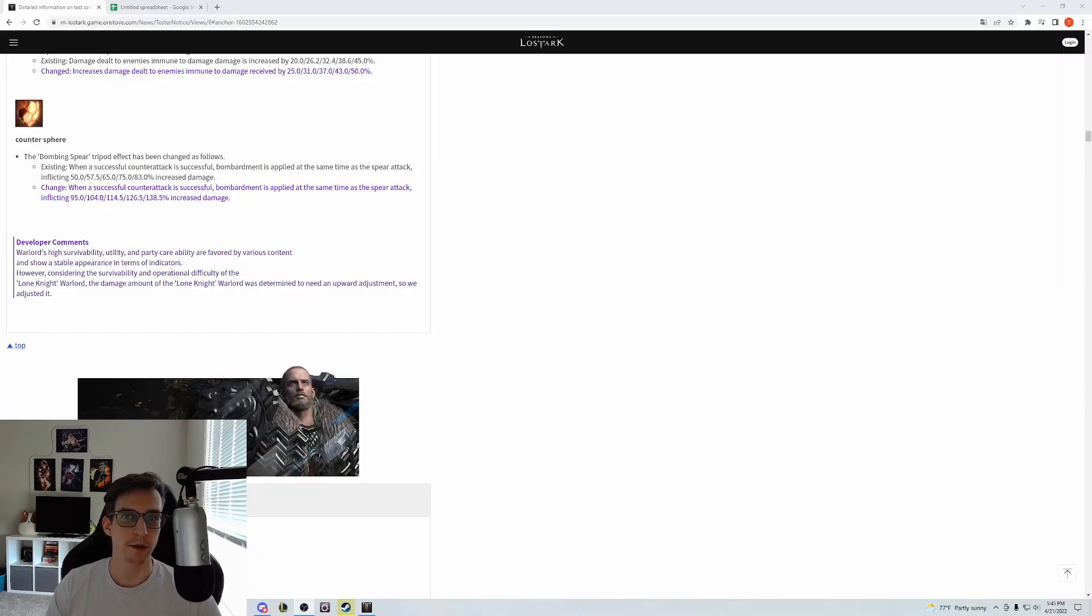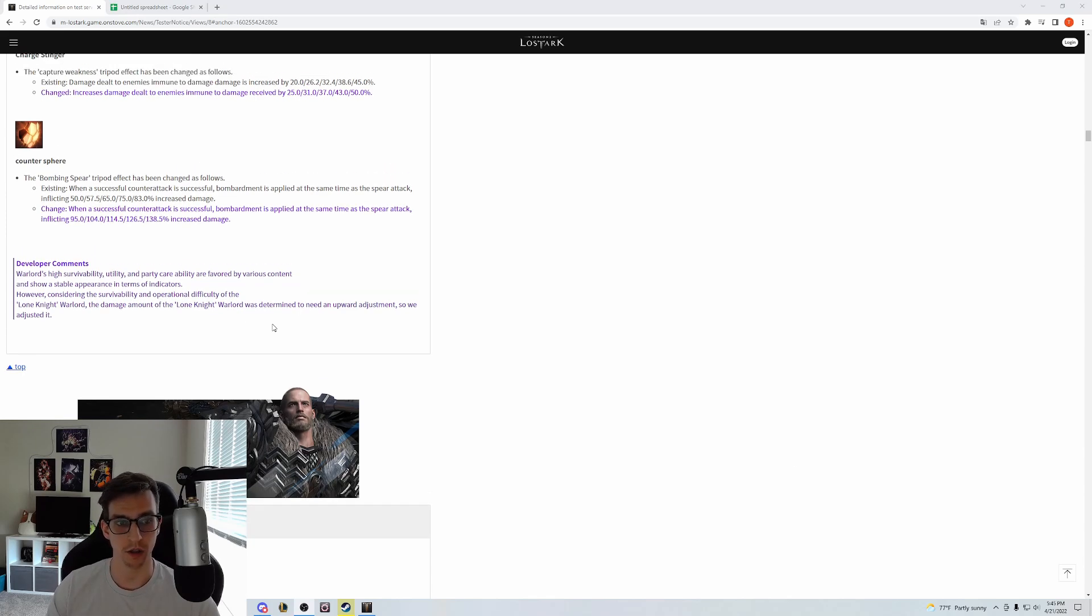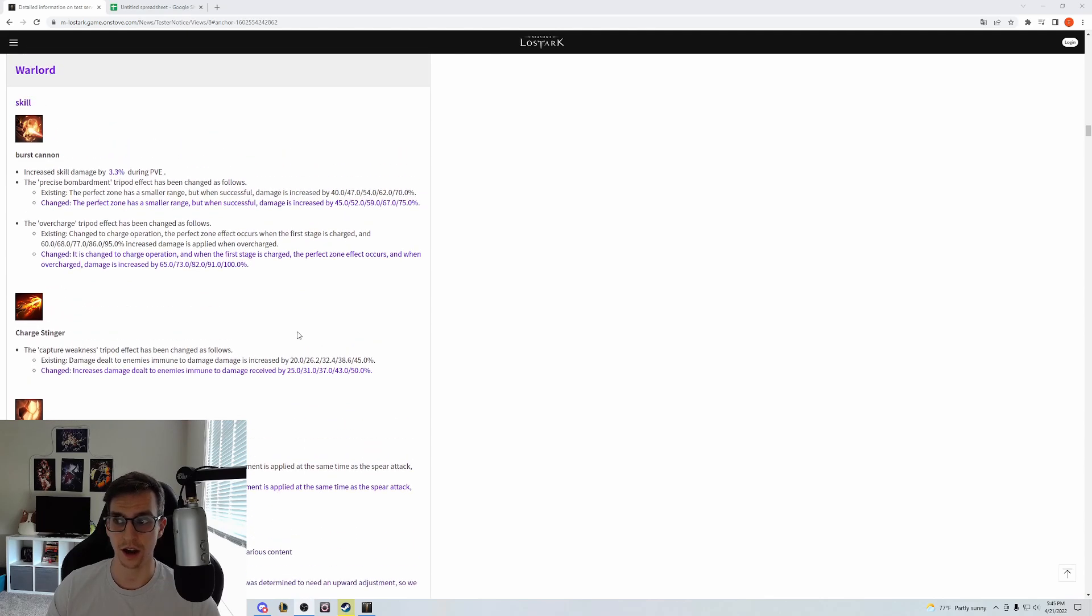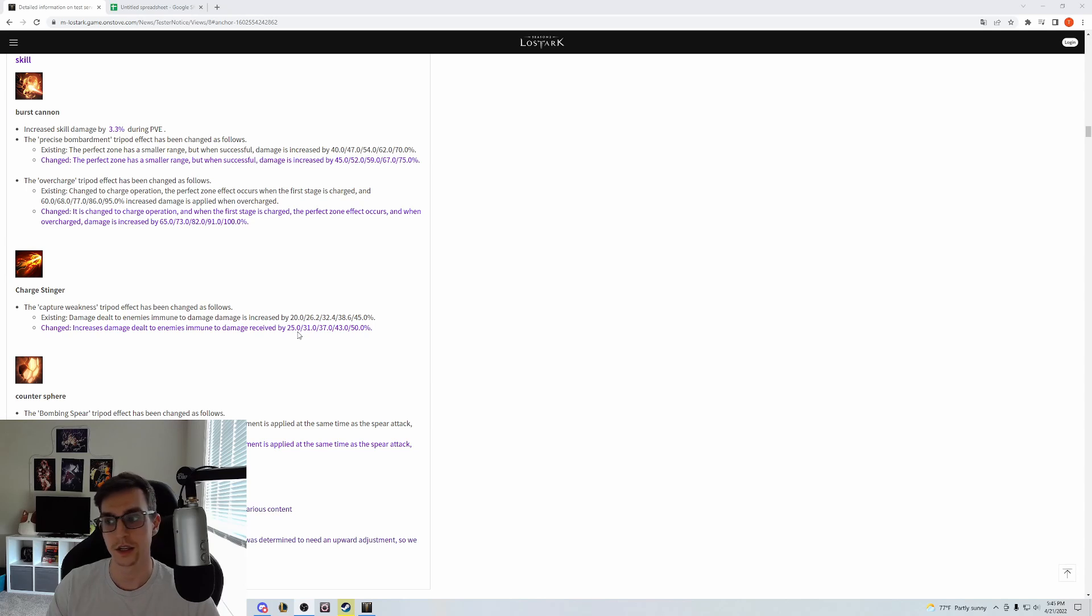All right, but that's gonna wrap up this video going over the red gun lancer changes. Again, it's about a little bit more than a 4% damage buff after all these things are considered, but the biggest change is a playstyle change because we'll start taking Counter Gunlance.